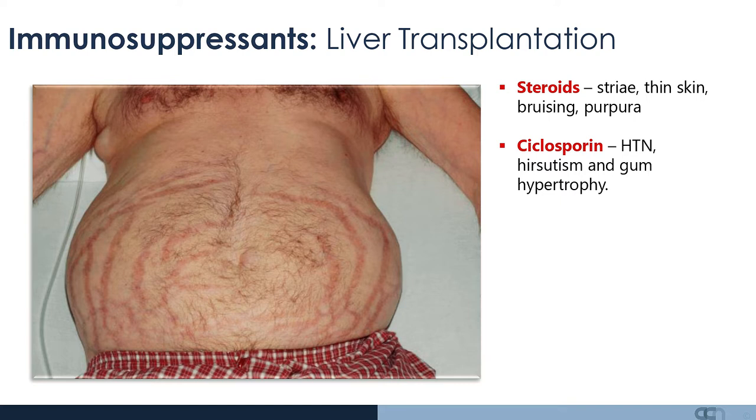Another drug given is cyclosporine, which may result in hypertension, but clinically you may see signs of gum hypertrophy or hirsutism.